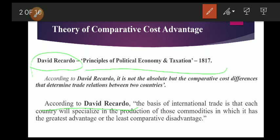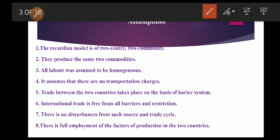Ricardo and Mill developed the theory of comparative cost on certain important assumptions. First, the Ricardian model is a two-country, two-commodity model. Second, both countries produce the same two commodities. Third, all labor was assumed to be homogeneous. Fourth, it is assumed that there are no transportation charges. Trade between the two countries takes place on the basis of a barter system. International trade is free from all barriers and restrictions. There is no disturbance from trade cycles, and there is full employment of the factors of production in both countries.